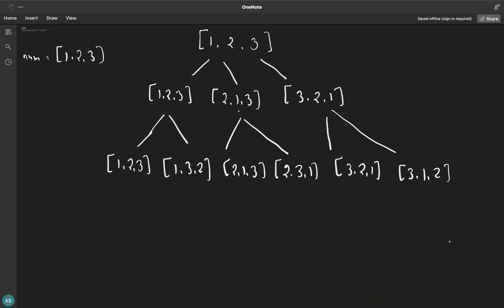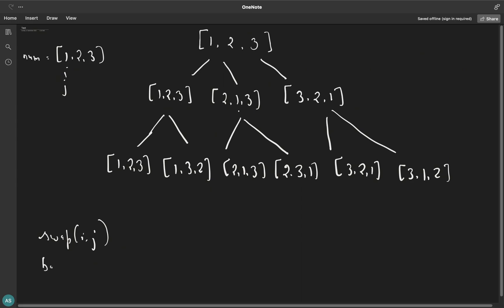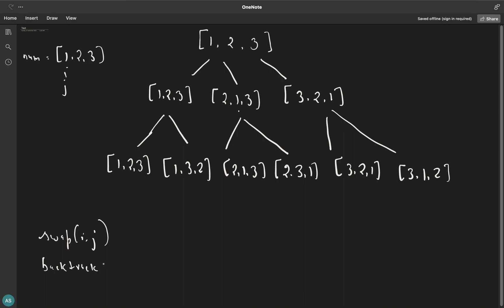At this particular level we get all the possible permutations, and this will be our answer. We are not using any extra array; we use the same nums array and just swap elements. To implement this in code we'll use backtracking. Initially i equals zero and j equals zero. We perform two things: swap the elements at i and j, then call our backtrack function again passing i plus one.